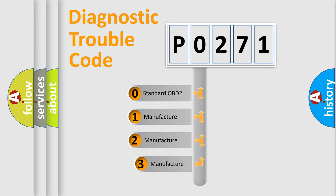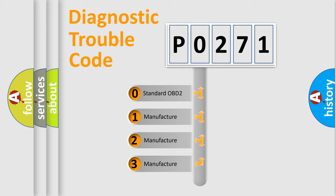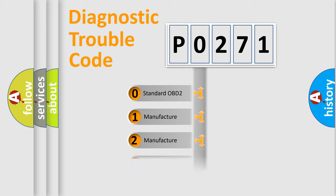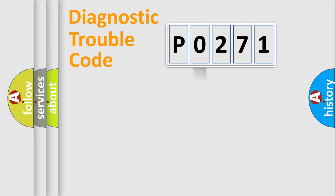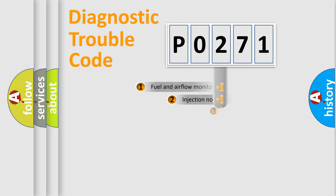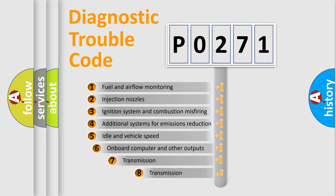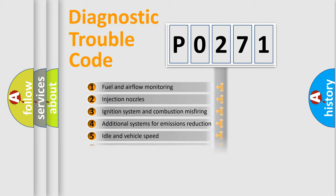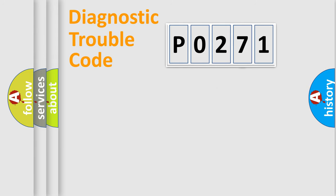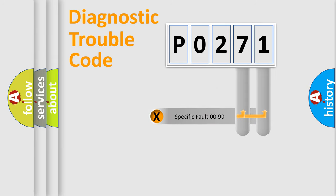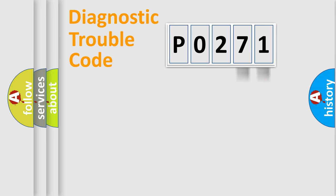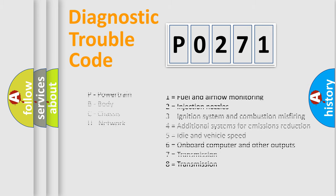If the second character is expressed as zero, it is a standardized error. In the case of numbers 1, 2, 3, it is a car-specific error. The third character specifies a subset of errors. The distribution shown is valid only for the standardized DTC code. Only the last two characters define the specific fault of the group. Let's not forget that such a division is valid only if the other character code is expressed by the number zero.